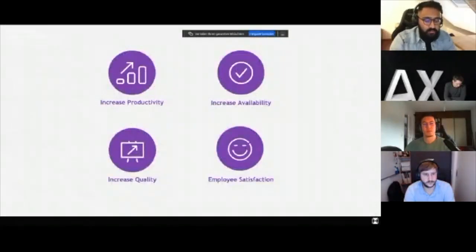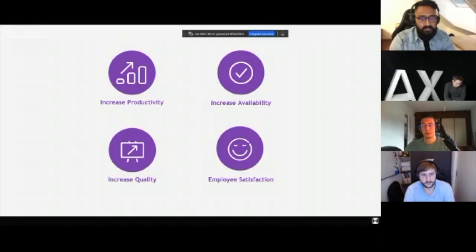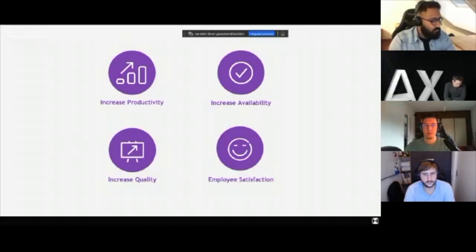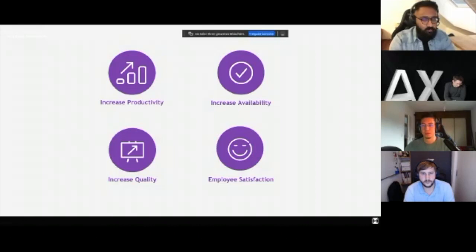With RPA within a company, you can not only increase productivity — you also increase availability, increase quality, and there's a higher employee satisfaction. Just imagine every day you have to wake up, go to the office, and do the same tasks over and over again just to get the regular routine started. All of this could be done by the robot while you are just getting yourself a coffee.